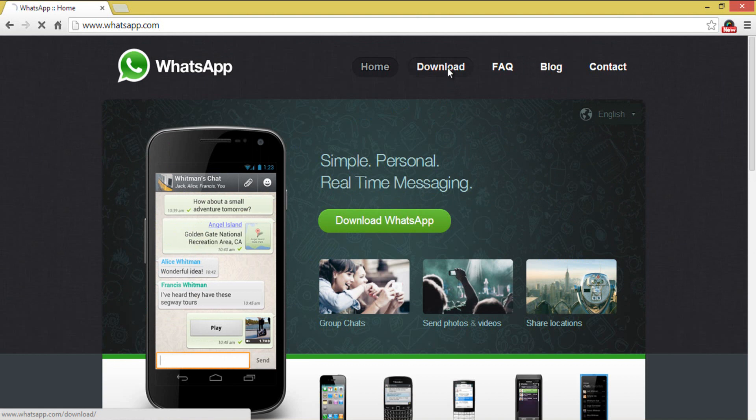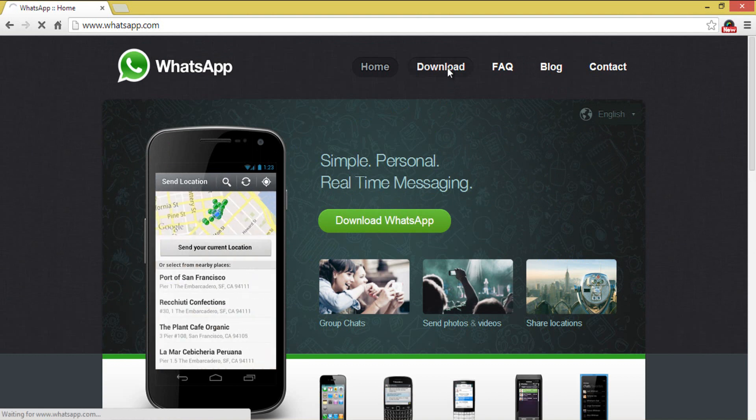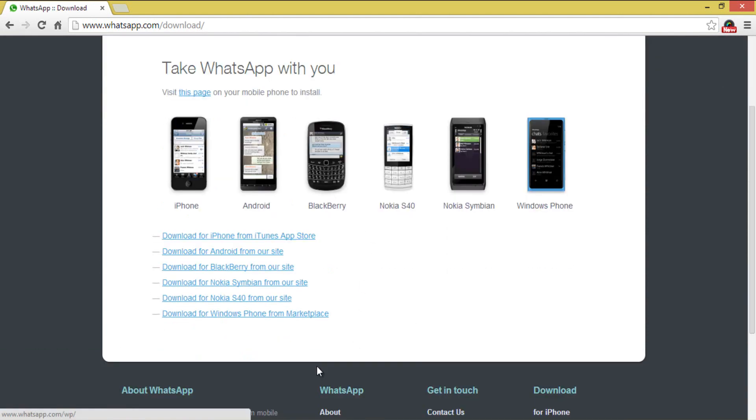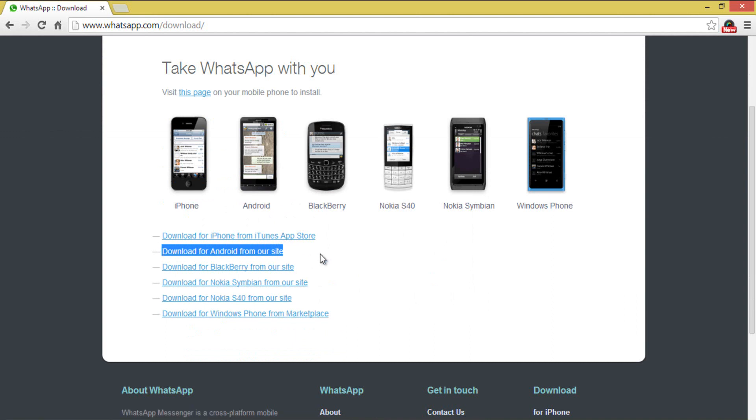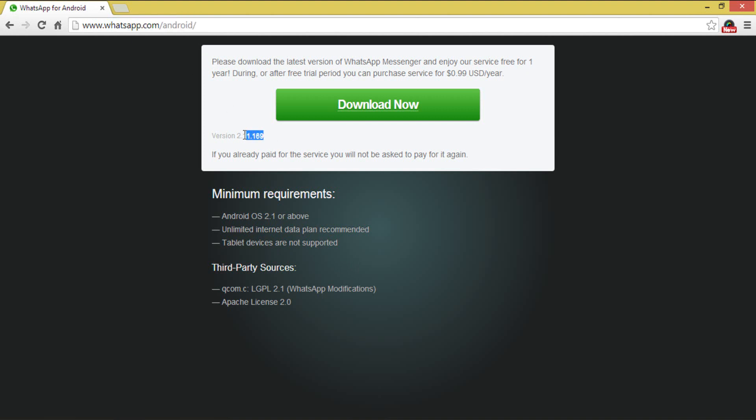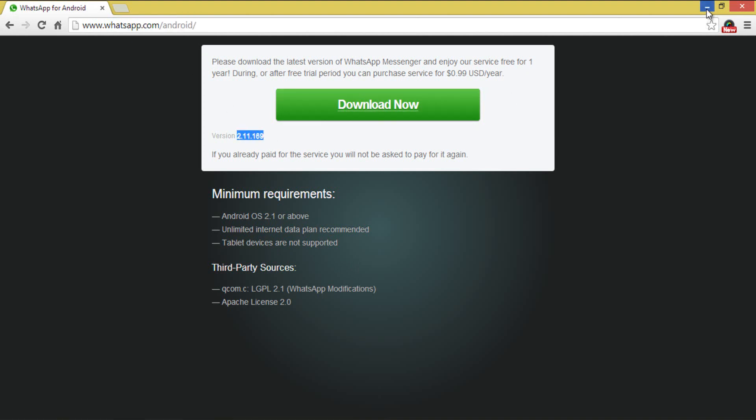To get this feature enabled on your WhatsApp running on an Android device, all you have to do is make sure that you are running the most updated version, which is version 2.11.169. If not, you can download it from the official website, and the direct link is provided in the description of this video.